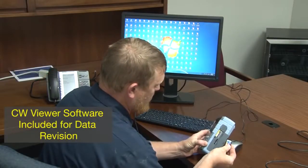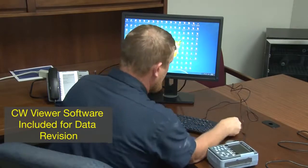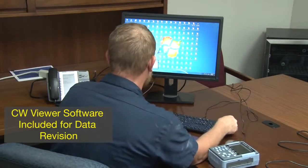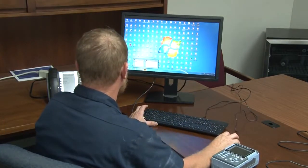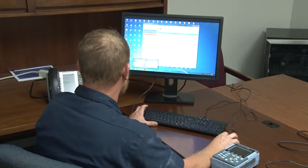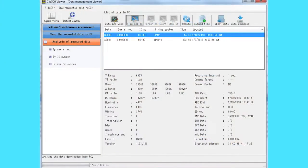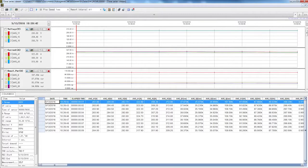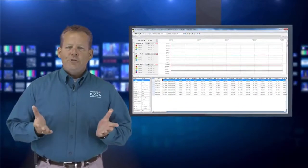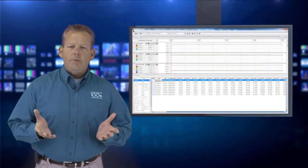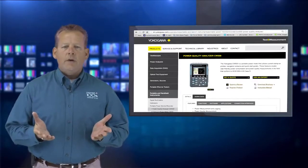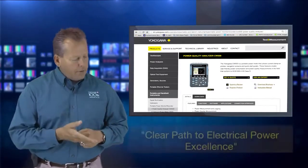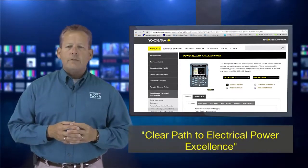Once you've collected the data you need, you can view it and analyze it with the free CW Viewer software provided. Create waveform trends or digital data, and generate reports based on IEC testing standards with a click of one button. As you can see, the CW500 from Yokogawa can provide a clear path to electrical power excellence.